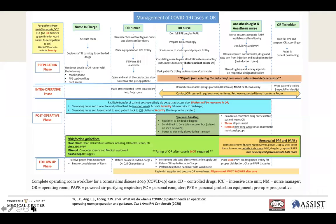A diagram recently published in the Canadian Journal of Anesthesia covers the preparatory, intraoperative, and postoperative phases with a huge emphasis on numbers — it's all related to workflow. In many countries, there isn't this number of personnel or the infrastructure needed to do this. Use it as a template, but not necessarily what you would implement in your own country. You'll need to develop a template appropriate for your specific ecosystem.